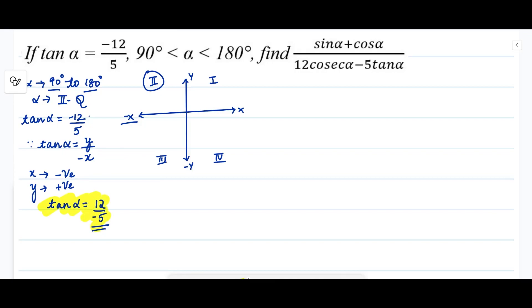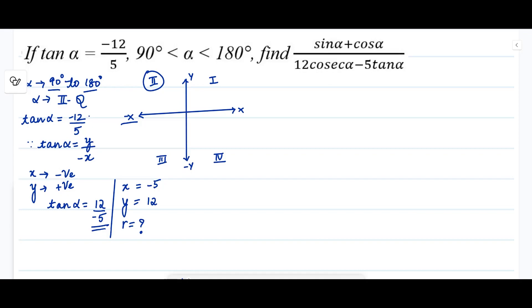From this we can say that the value of x is equal to -5 and the value of y is equal to +12. Now we need to find the value of r.